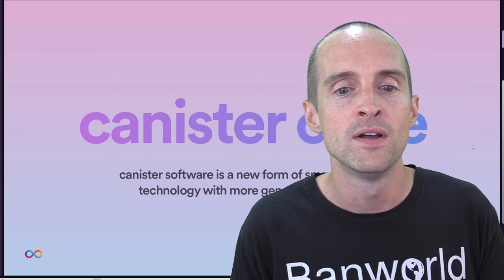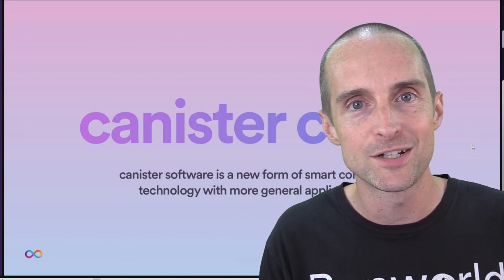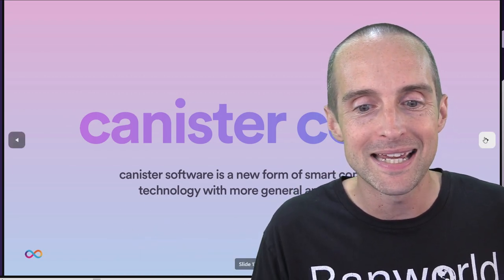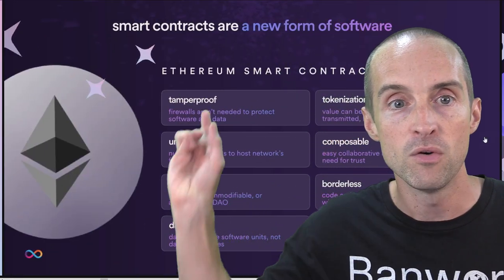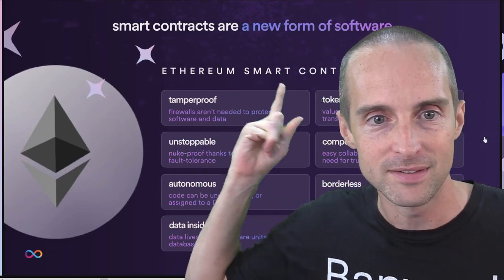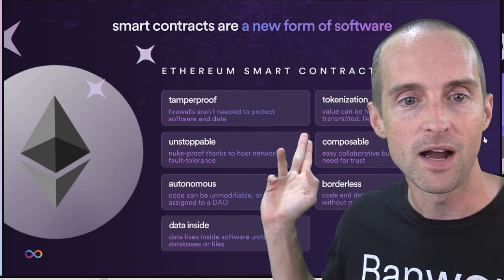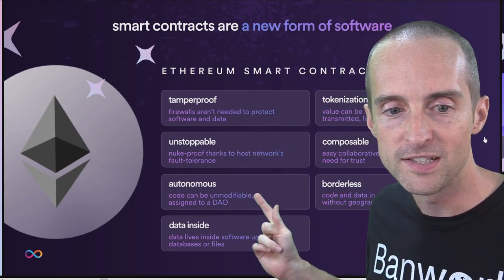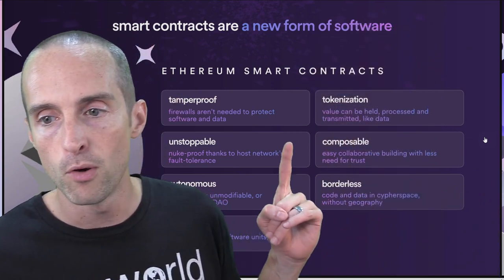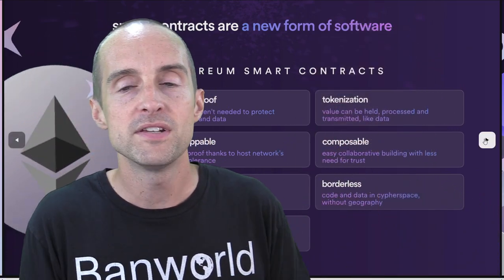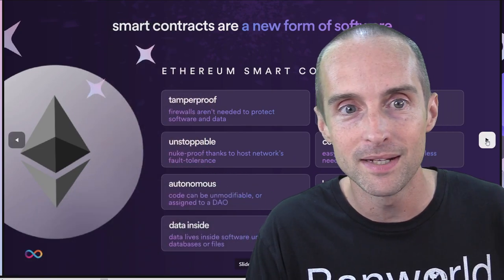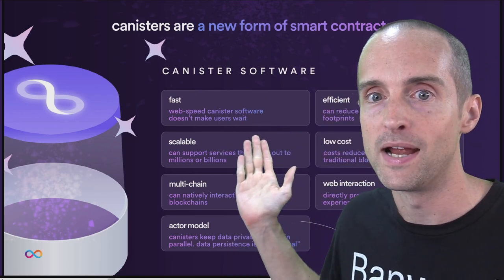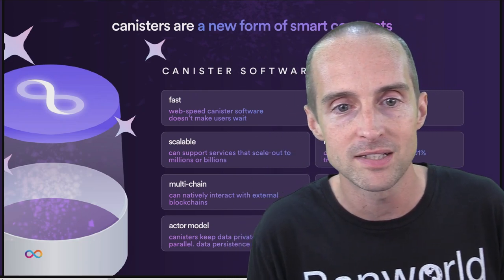Canister software is a new form of smart contract technology with more general application — this is where the big innovation in Internet Computer lies. Ethereum smart contracts are already a big innovation: tamper-proof, unstoppable, autonomous, with data, tokenization, composability, and borderless operation. But canisters are a massive upgrade on what Ethereum smart contracts can do. They're fast — web-speed — and the Internet Computer website itself is now hosted directly on Internet Computer, not on Amazon Web Services.